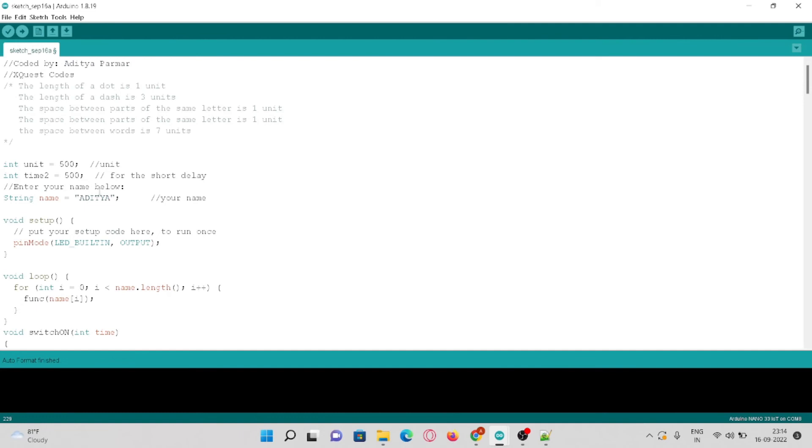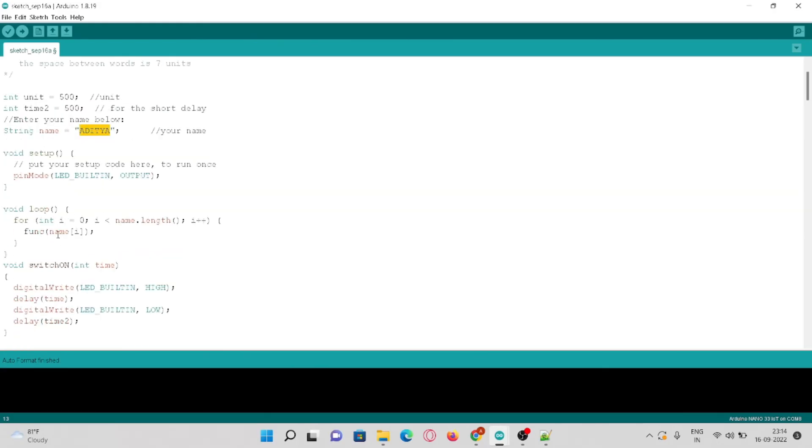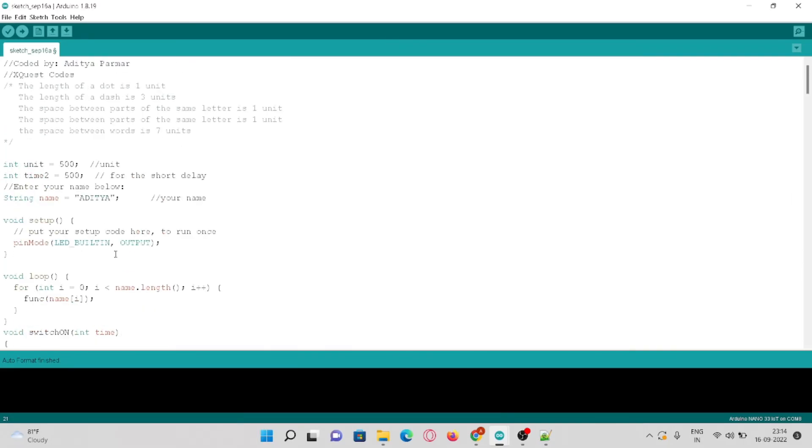Alternatively, I have used another method using a loop. Here I have declared a string which is again Arita. As we know, a string is an array of characters. So in the loop part I have declared a for loop which will start from the first index of the string to the last index of the string.